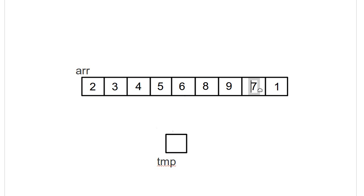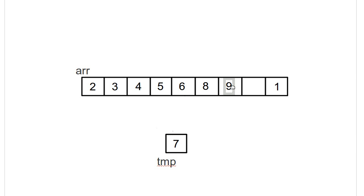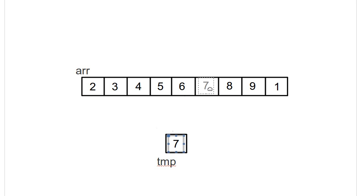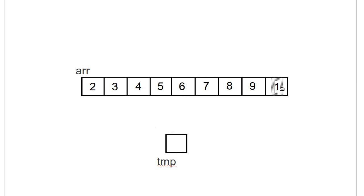Now the seven. Seven goes there. Nine goes there. Eight goes there. And here again, because the seven is fairly large, it doesn't move very far. We don't do many comparisons. I compare the seven to the six. I find out it doesn't go before it. And that means the seven never gets compared to the five, the four, the three, or the two.